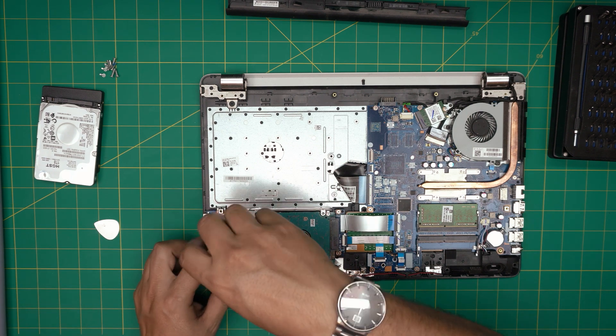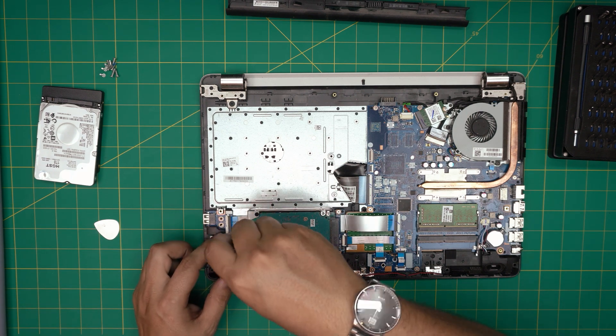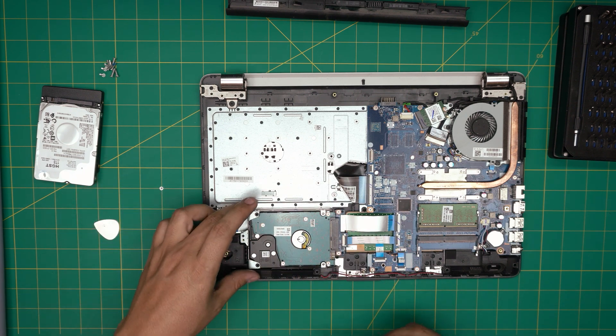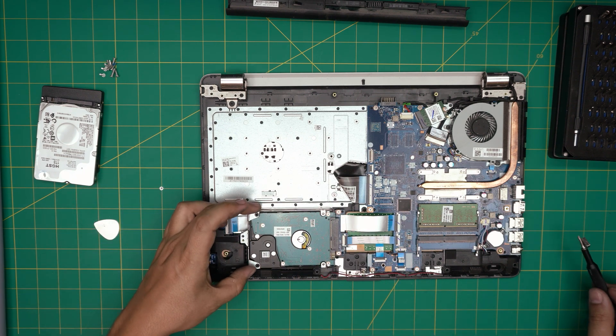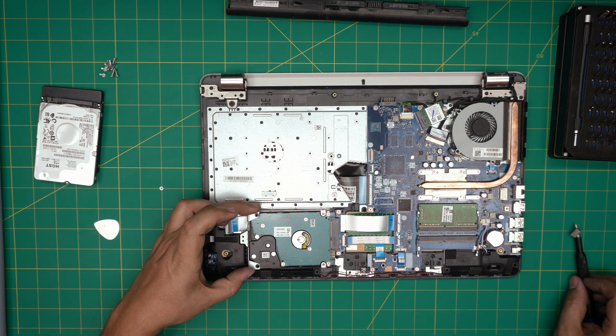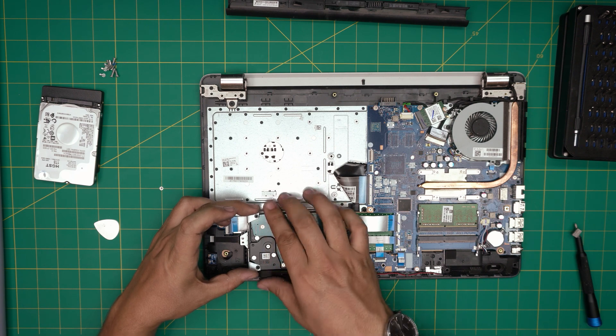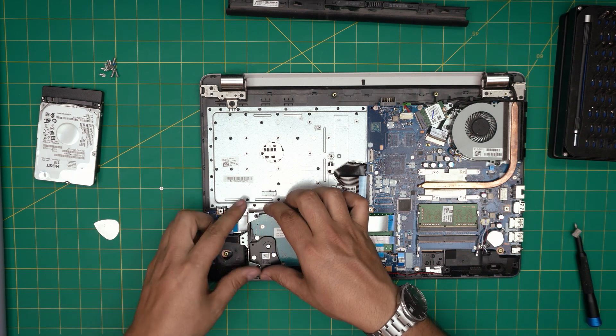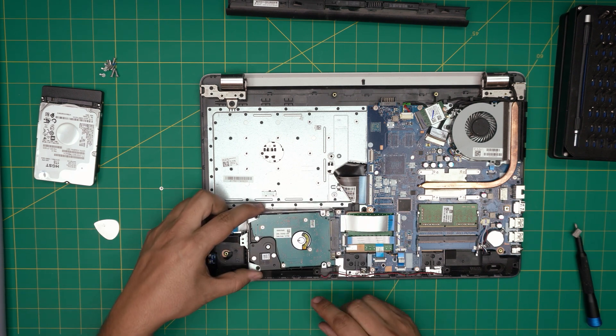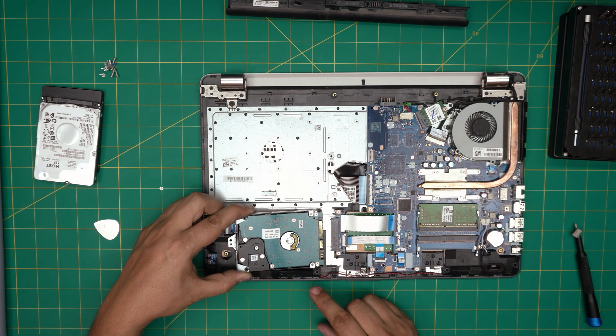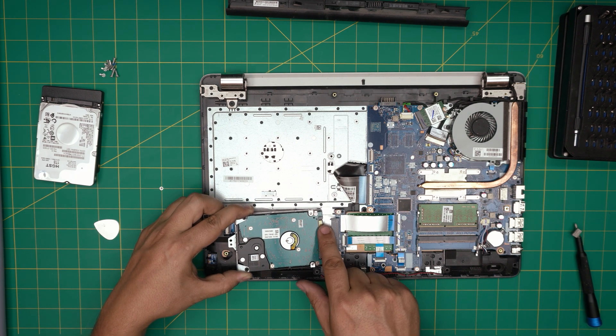It's a chrome screw, it's a small one. Once we remove that, we can lift up the hard drive, the back end just enough to have clearance to pull back about 10-15 degrees. Once you pull it back, you're gonna get separation right there.